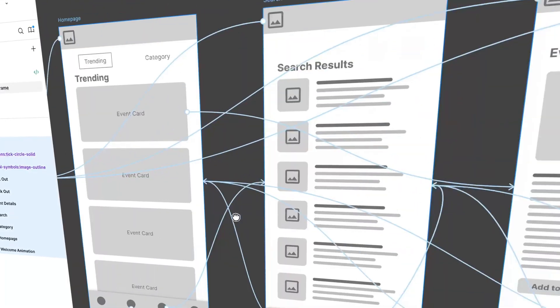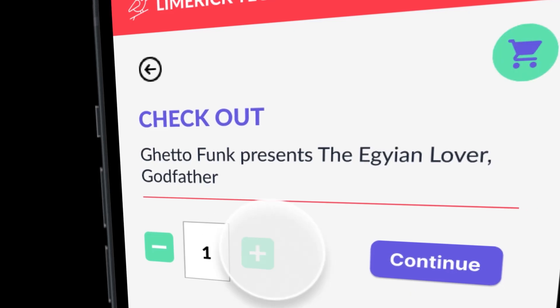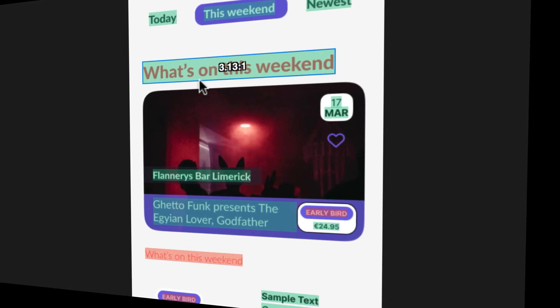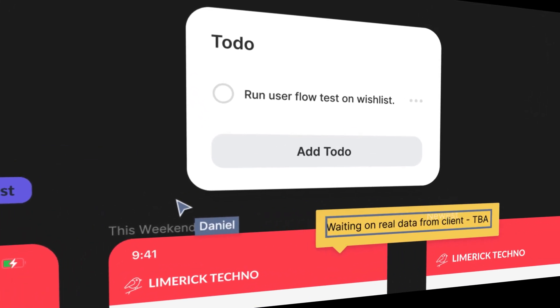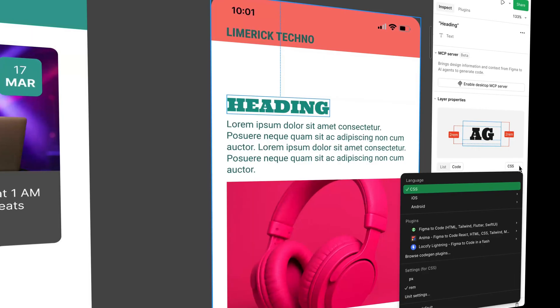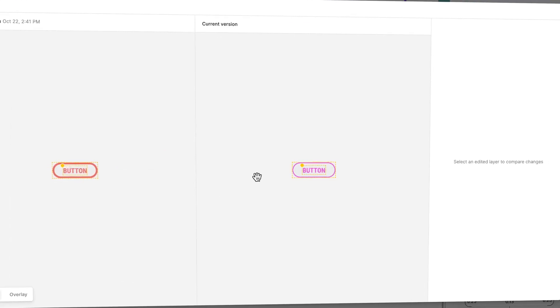You'll learn to run better user tests, prototype faster, and build things that feel real. You'll understand accessibility, collaboration, developer handoff using dev mode, refactoring, and team libraries like a pro.